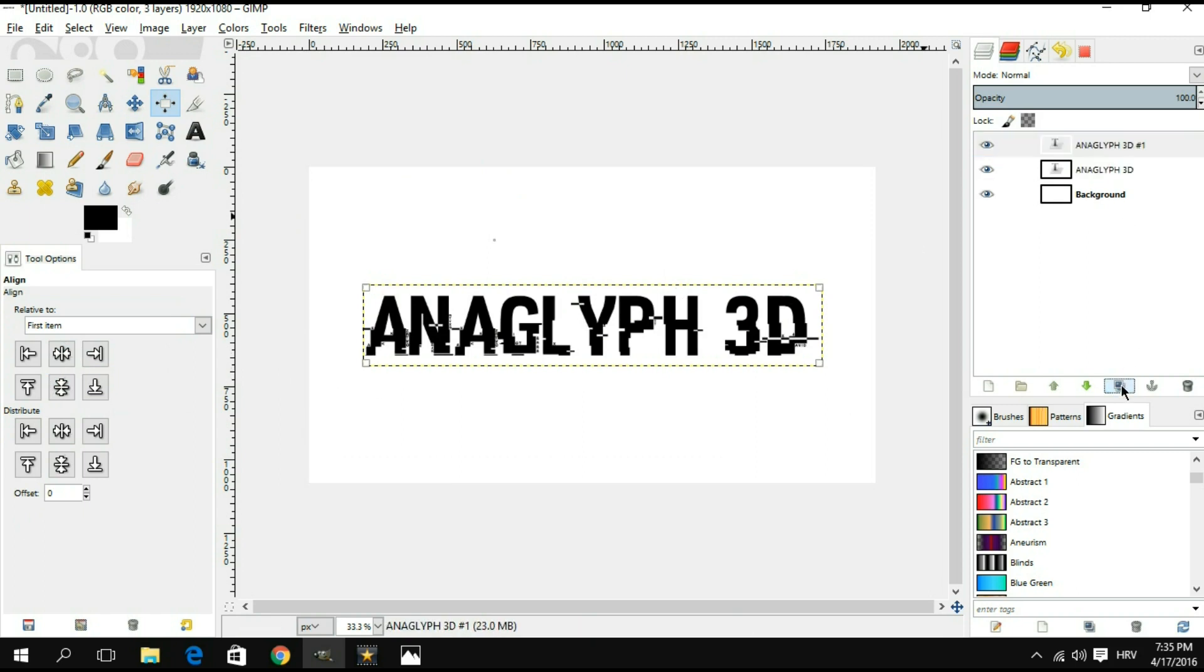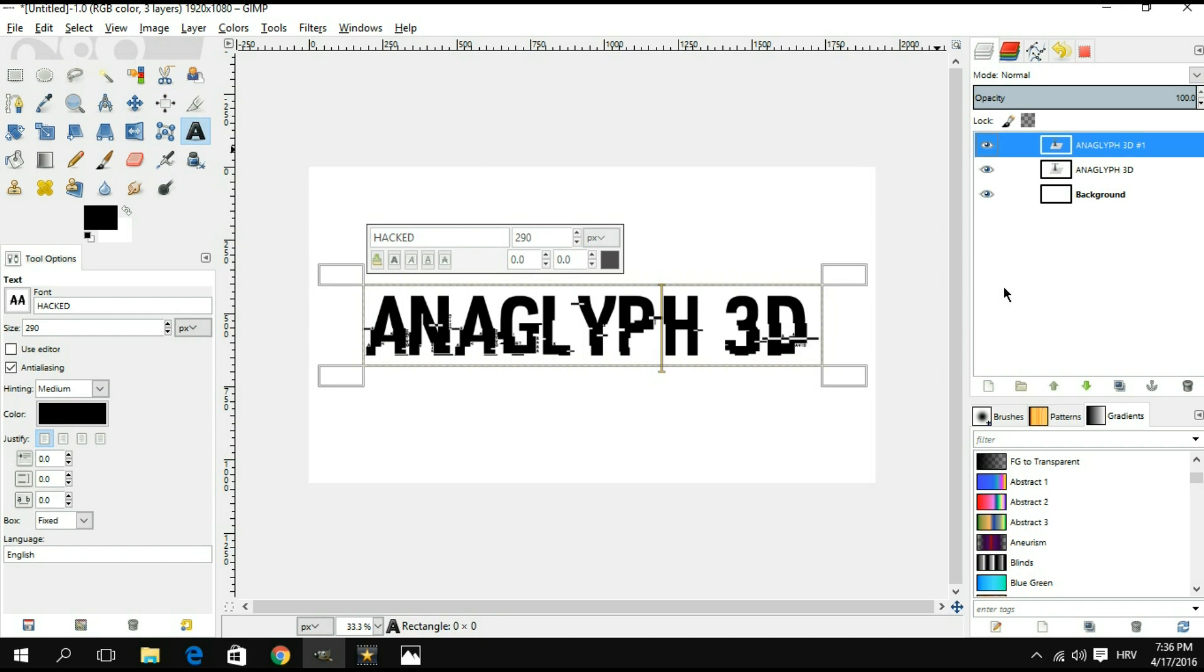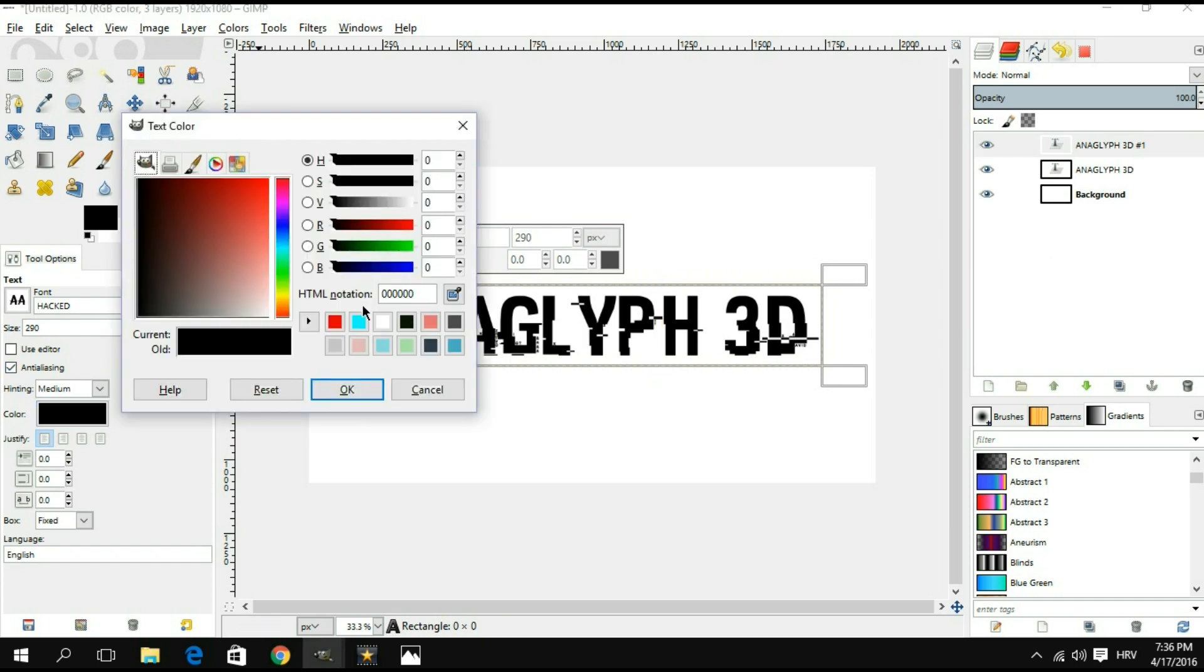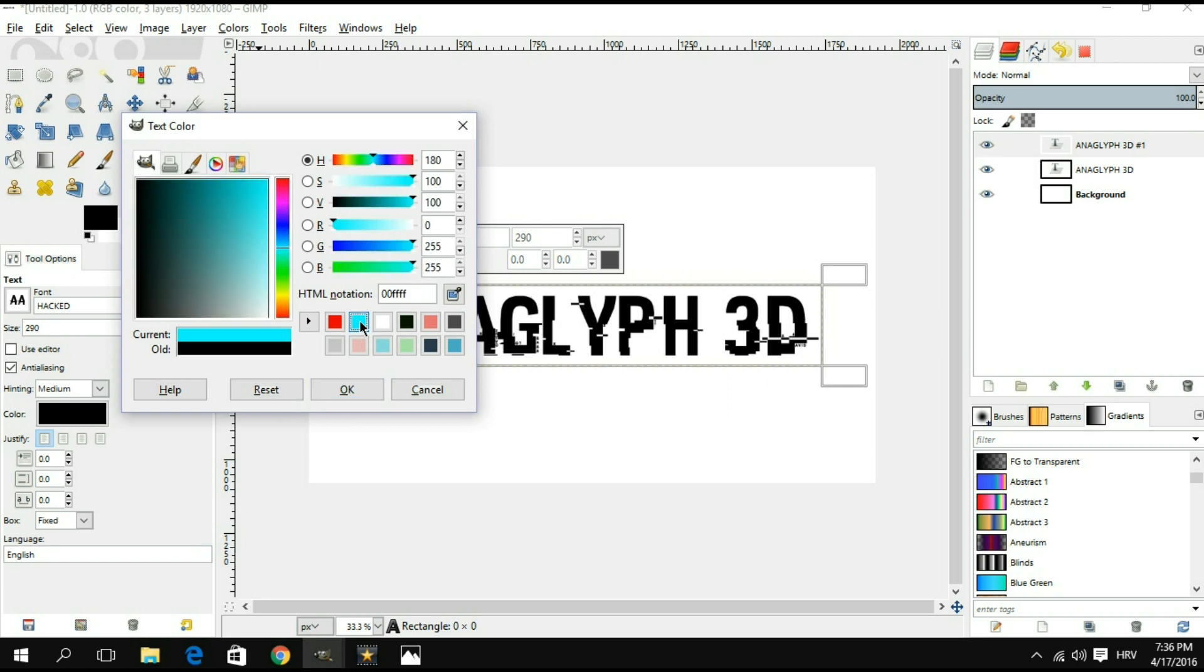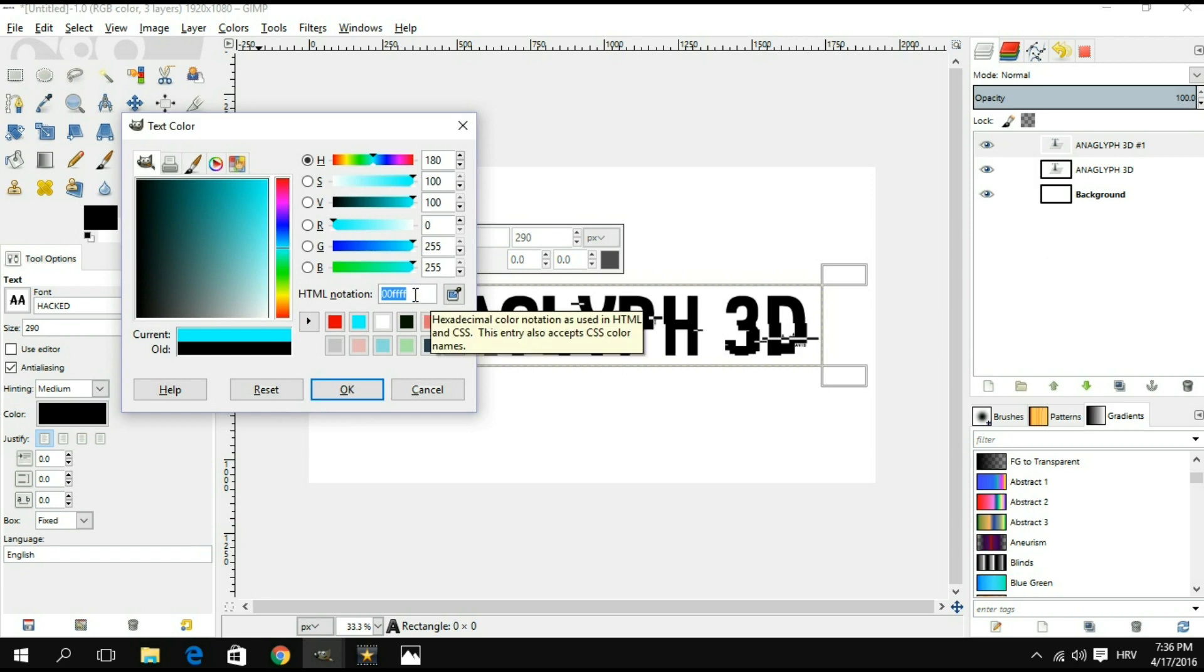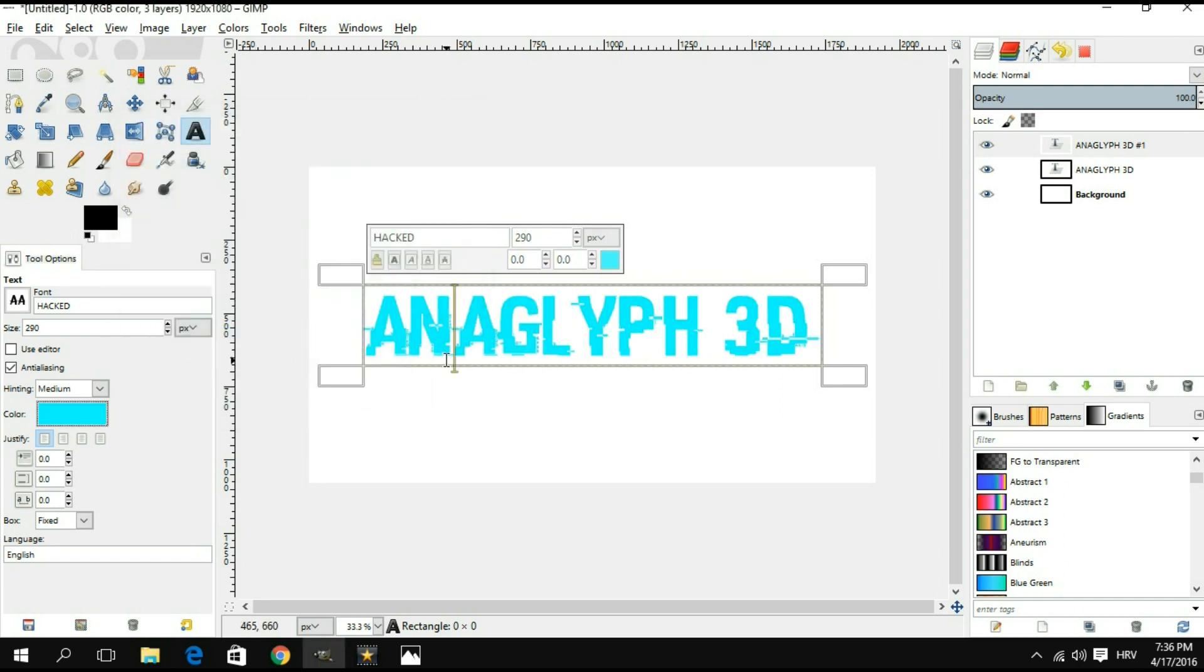The next thing we're gonna do is highlight this text layer and we're gonna duplicate it. Next thing we're gonna want to do is select the top text layer, go to our text tool, click on the text. Down here we're gonna choose the color called cyan. What you're gonna do is you're gonna go down to the description area below this video and you're gonna find the HTML notation for the color. You're gonna copy it and simply paste it right here, hit okay, and you should get this color.